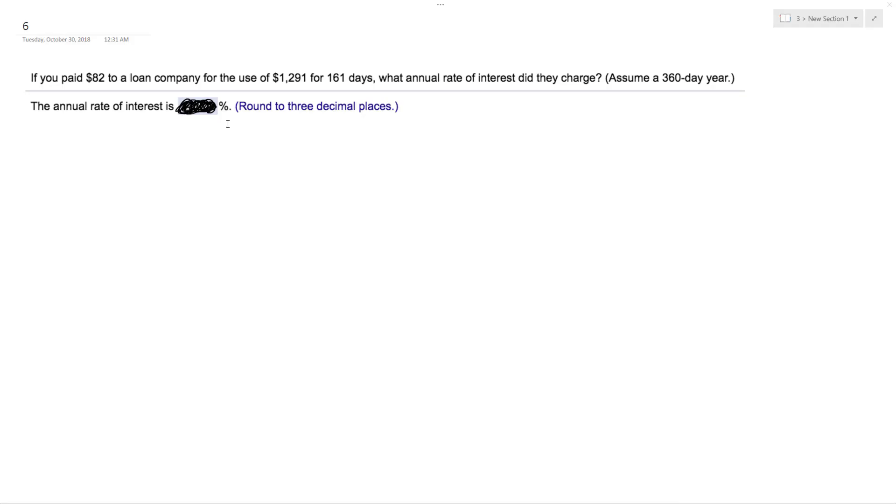Who paid $82 to a loan company for the use of $1,291 for 161 days? What is the annual interest rate did they charge? So this is an annual interest rate, so it's going to be interest equals PRT.